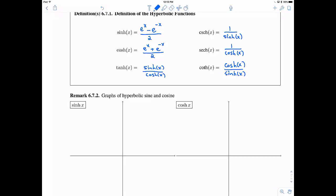Let's see what these hyperbolic functions look like. Hyperbolic sine is made up of two pieces: e to the x over 2, and negative e to the negative x over 2. We can write this as one-half e to the x minus one-half e to the negative x. If you add these two pieces together, you get hyperbolic sine.